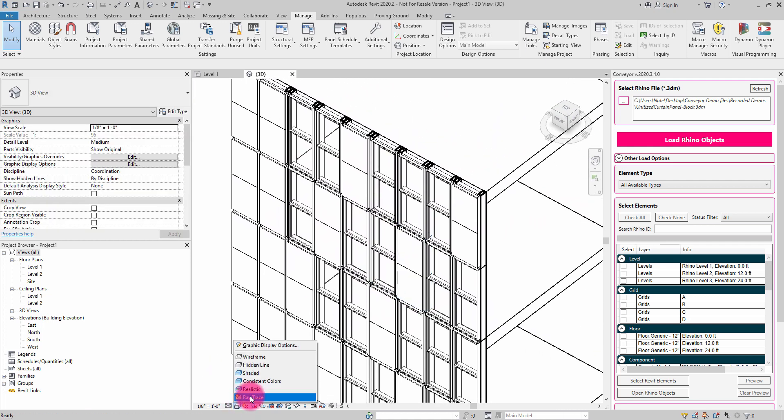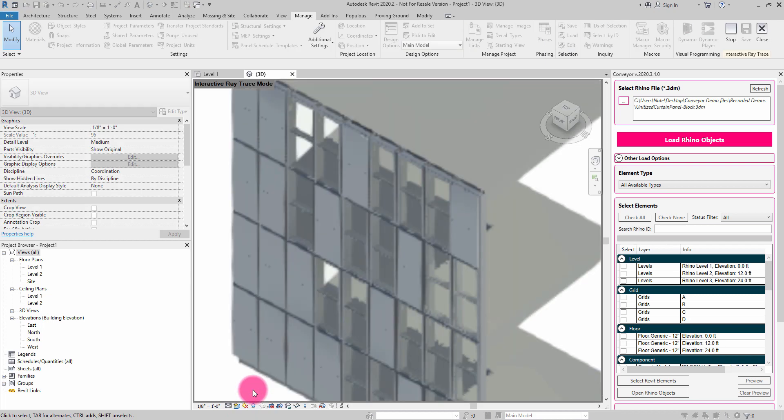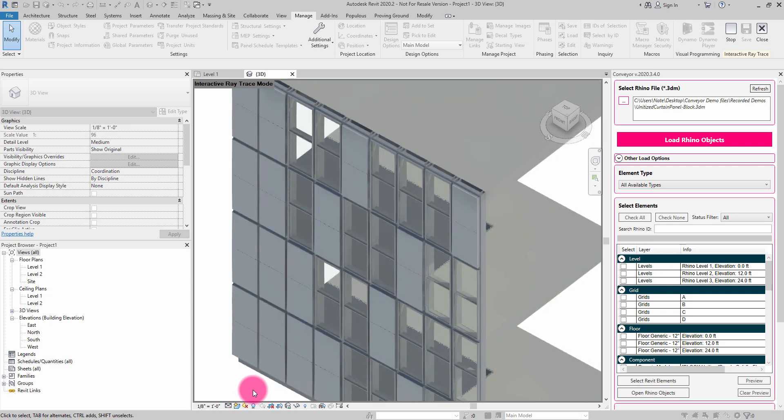If I go to raytrace mode, what we're going to see is that this is going to start rendering things according to materials. It has actually translated some of the materials and mapped them over into Revit as well.